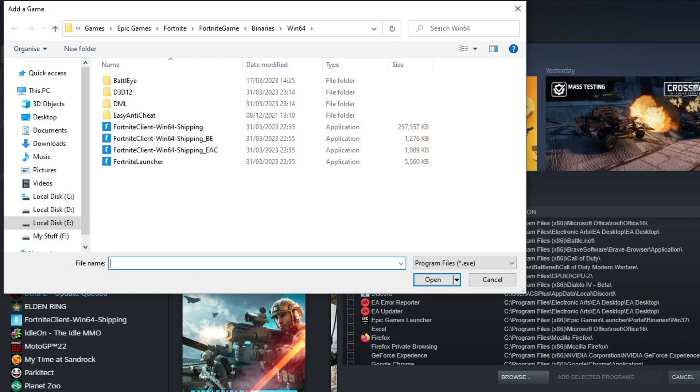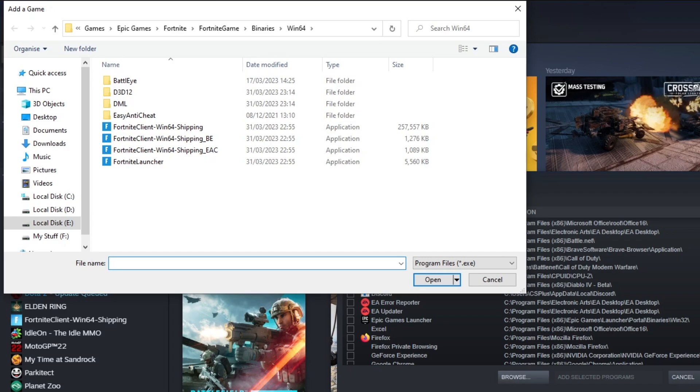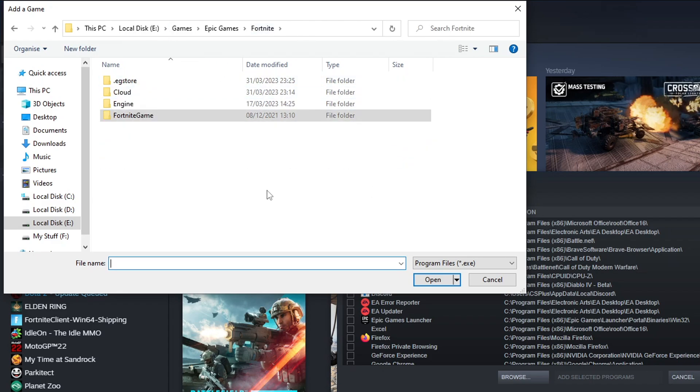You now need to go to the location where you installed Fortnite from the Epic Games Launcher, as you will still need this installed on your computer to be able to do this. As you can see, I'm currently in the Fortnite folder. I'm actually going to go back to the main route. You then need to open up the Fortnite game folder.